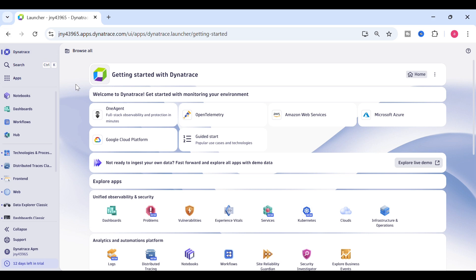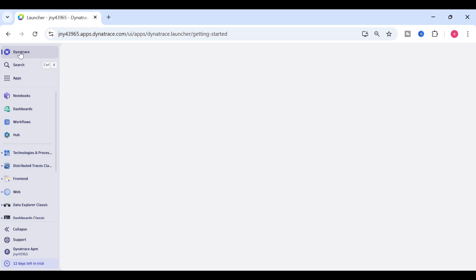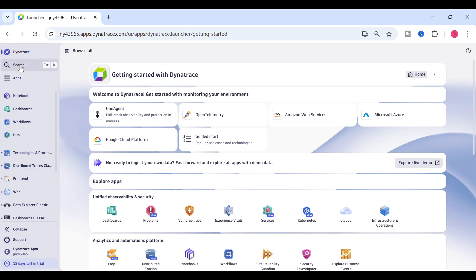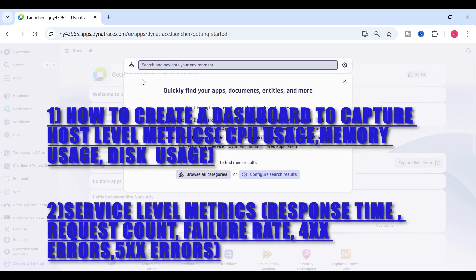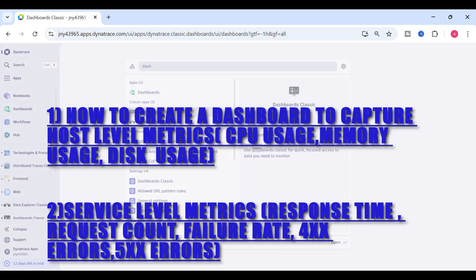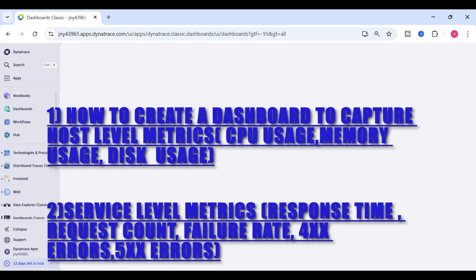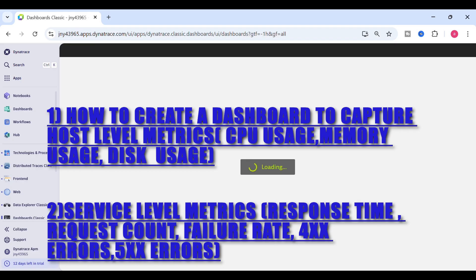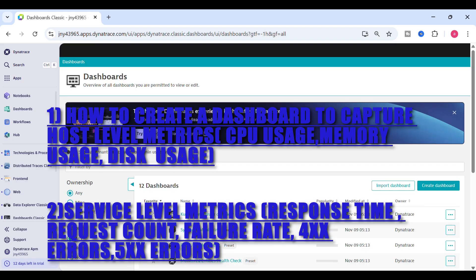In this video you'll learn how to create a dashboard in Dynatrace. We'll start with an infrastructure health overview dashboard where we'll see how to capture metrics at the host level like CPU usage, memory usage, disk usage, and service level metrics like response time, request count, failure rate, 4x errors, and 5x errors.